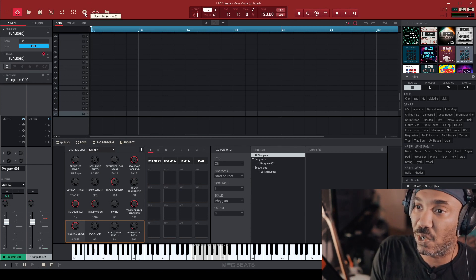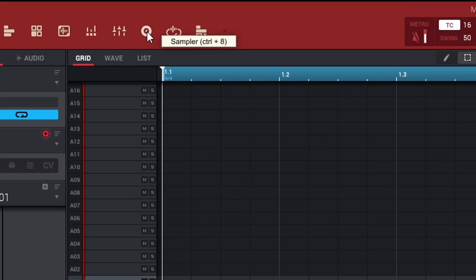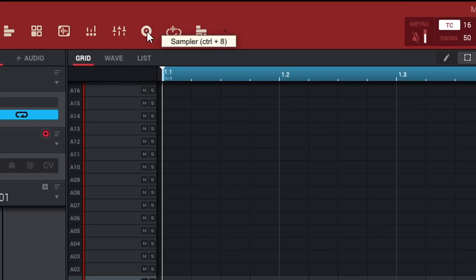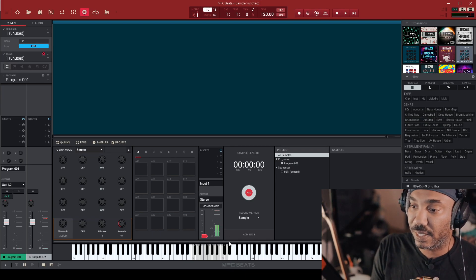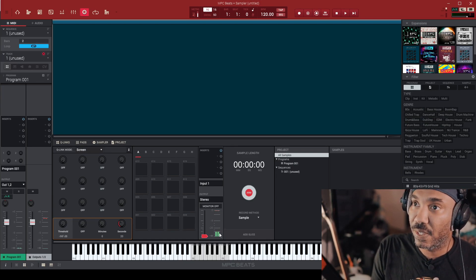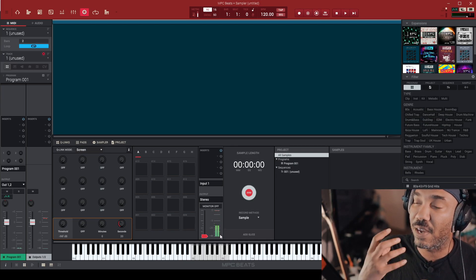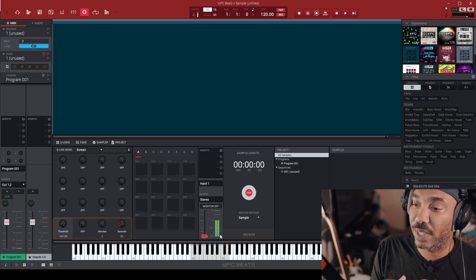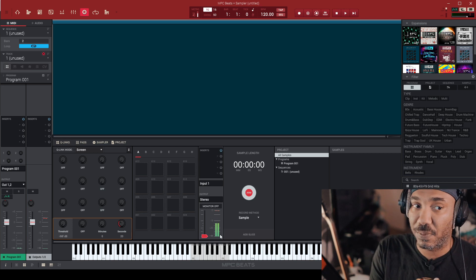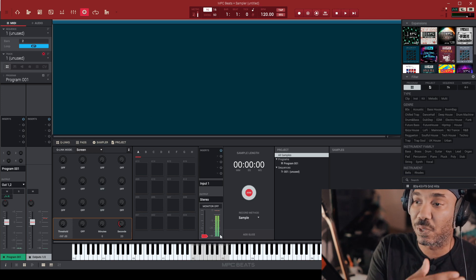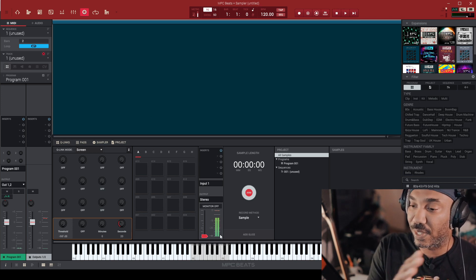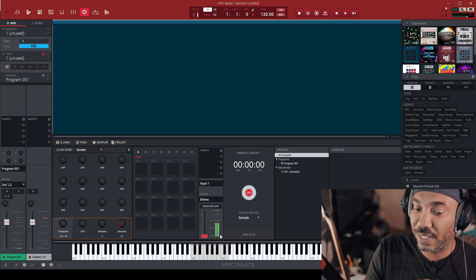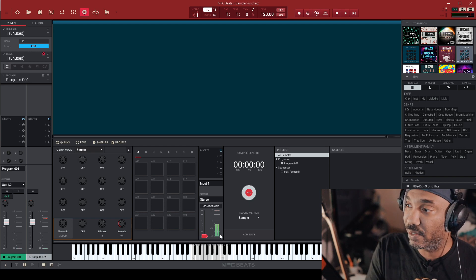Now we are right here on the money. The next thing we're going to do is go up here to the top left part of the screen. You can hit Control plus 8 or you can hit this sign that is a record. You can hear my voice coming through here because I have it set up to where it will record in a certain manner inside of the MPC or my audio interface.